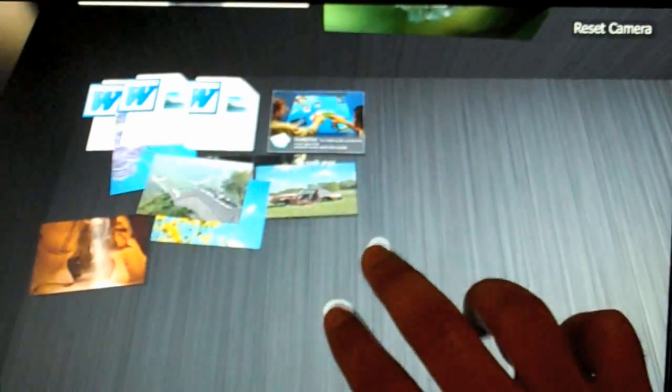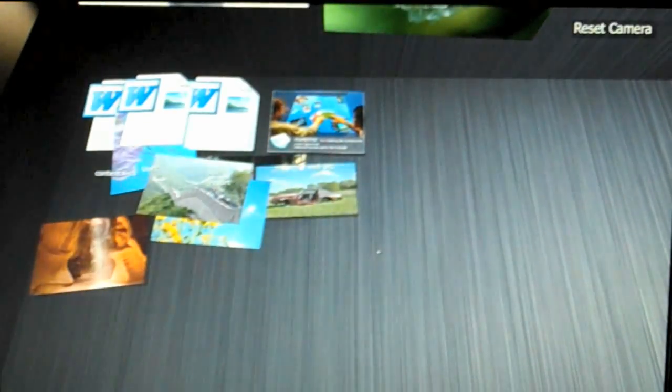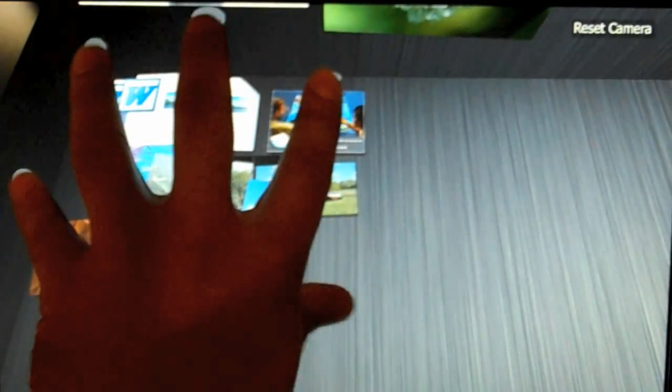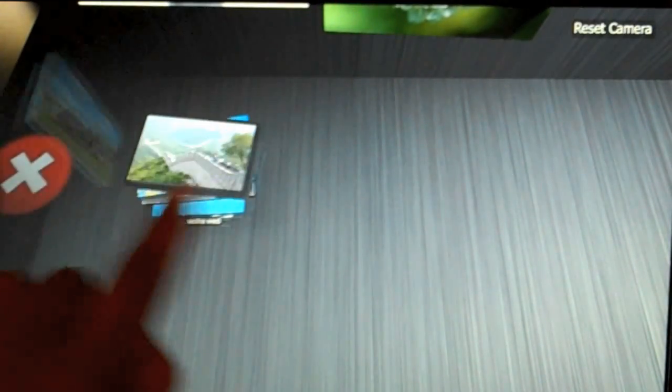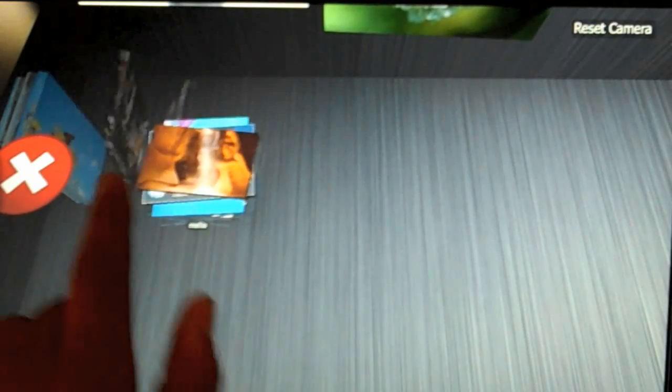If I want to more strictly organize them, I can use all five fingers to scrunch them into a pile and then flip through them as if it was a book.